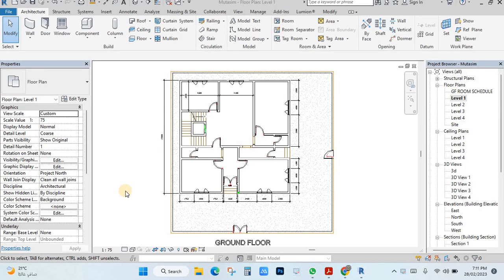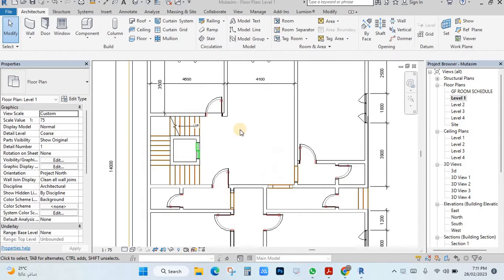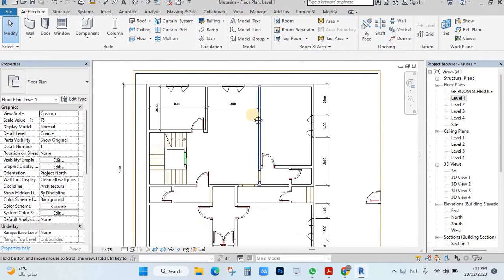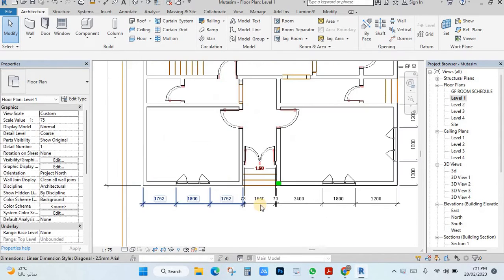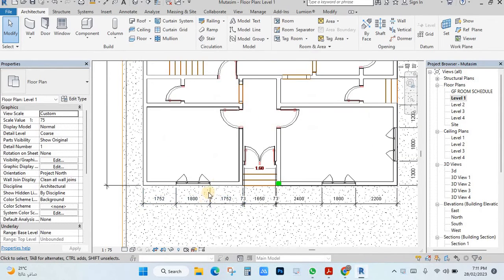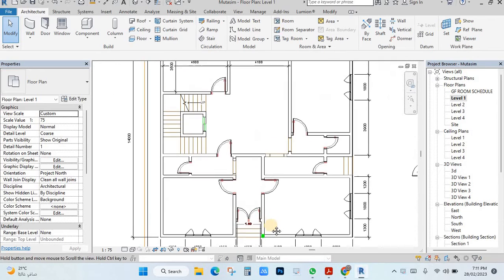In this video, you will see how to create the dimension style. Dimension style like this one. If your project has dimensions already and you want to change the dimension style, I will show you.